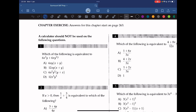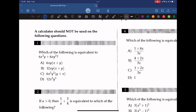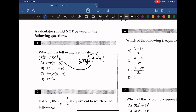Which of the following is equivalent to 6x squared y plus 6x squared? What we need to do here is to factor out the common terms. We can see the common terms between these two are 6x squared. So if we factor out 6x squared, we get x plus y, because if we multiply this back, we'll get to the initial expression. So the answer should be A.